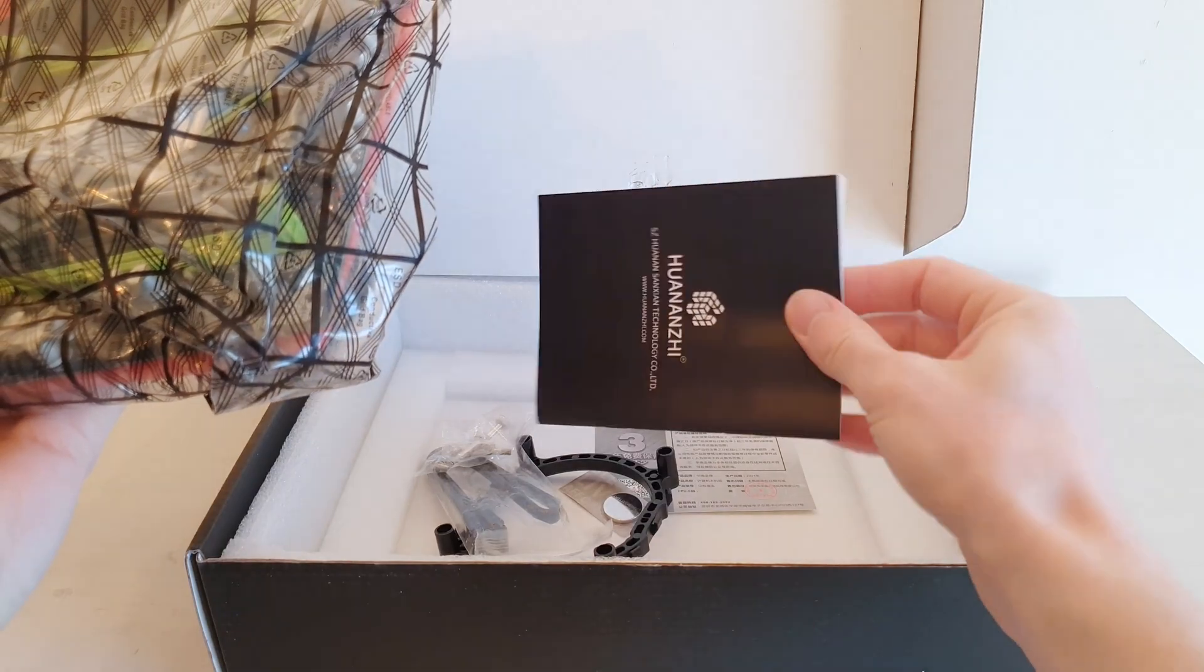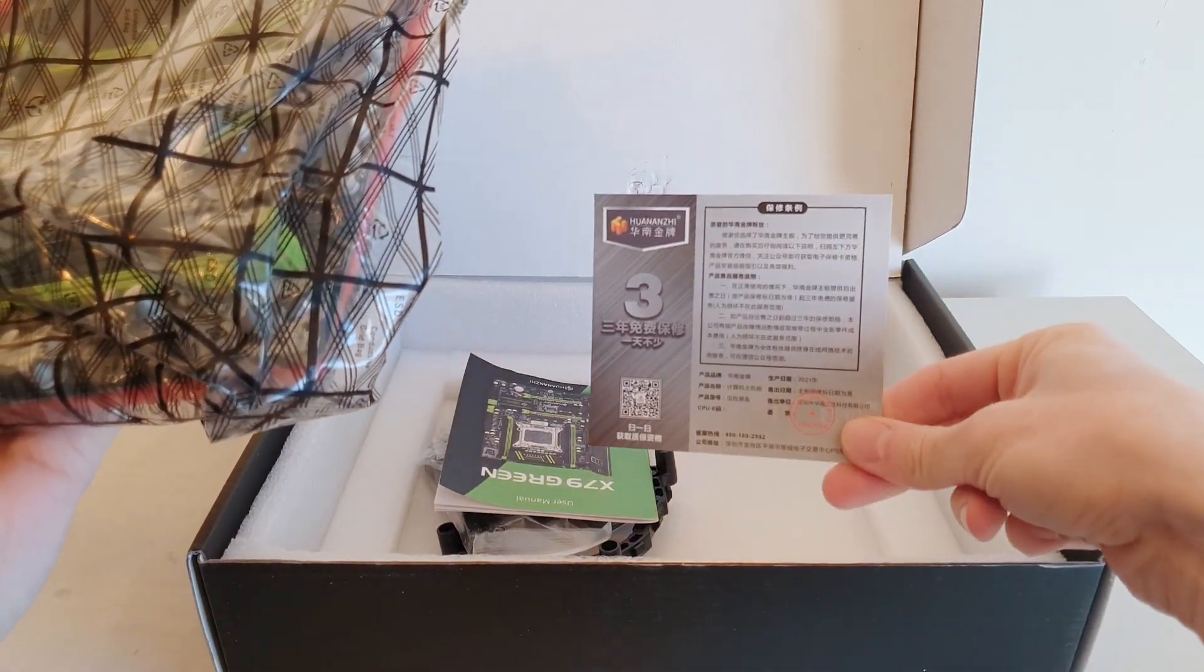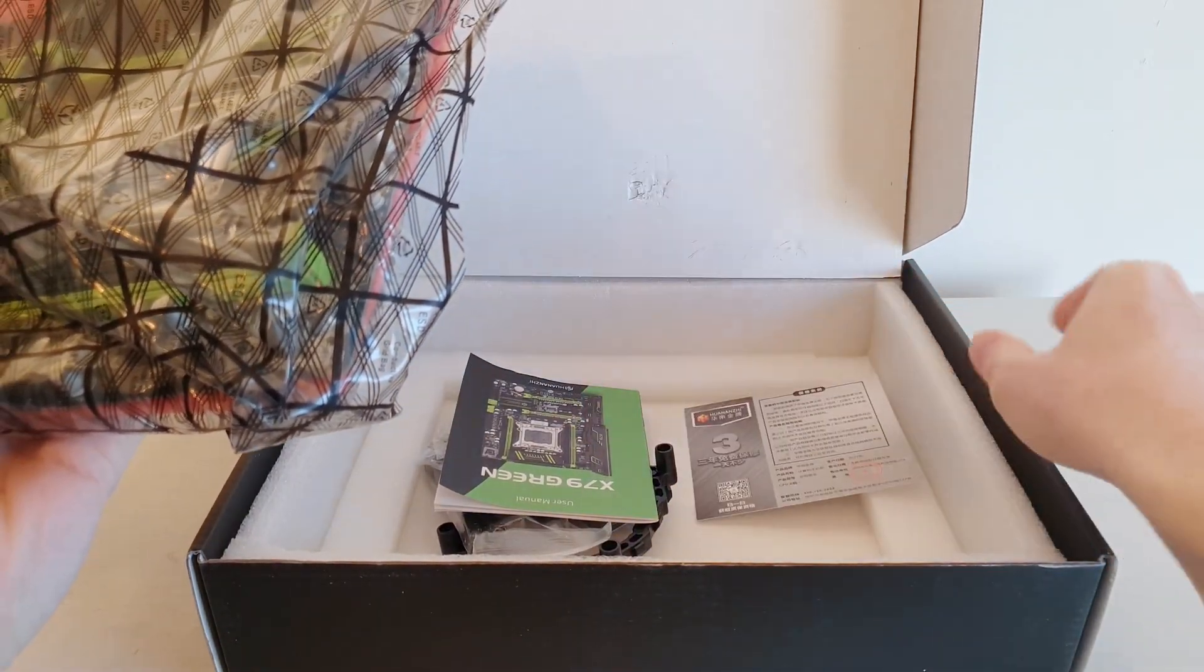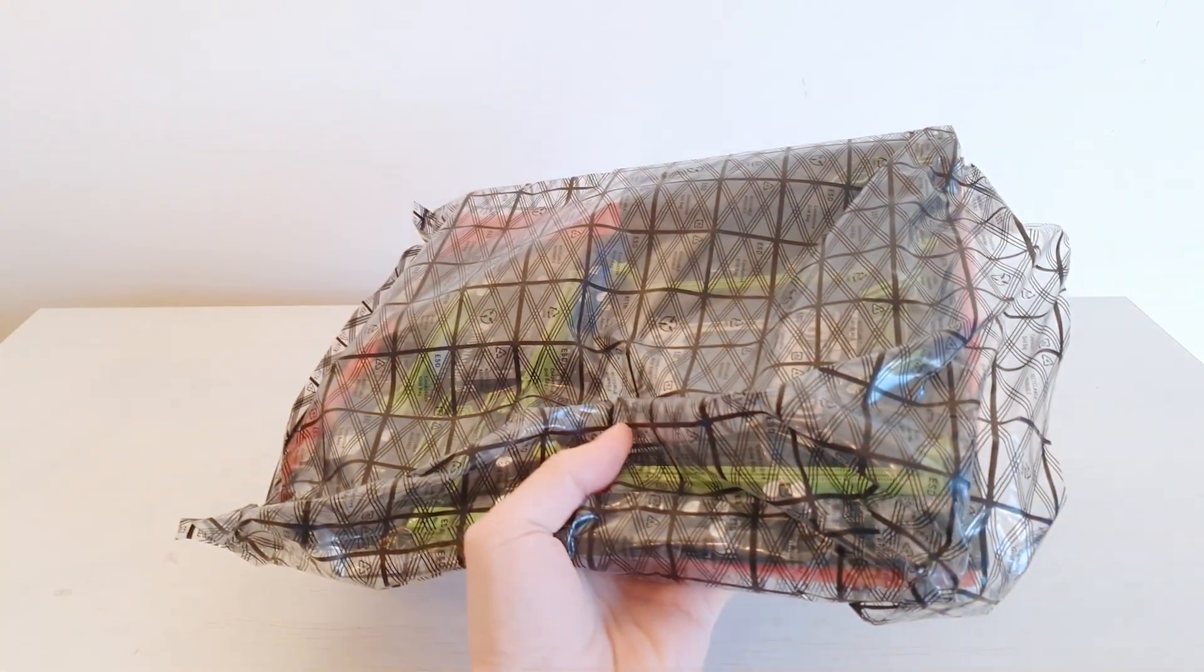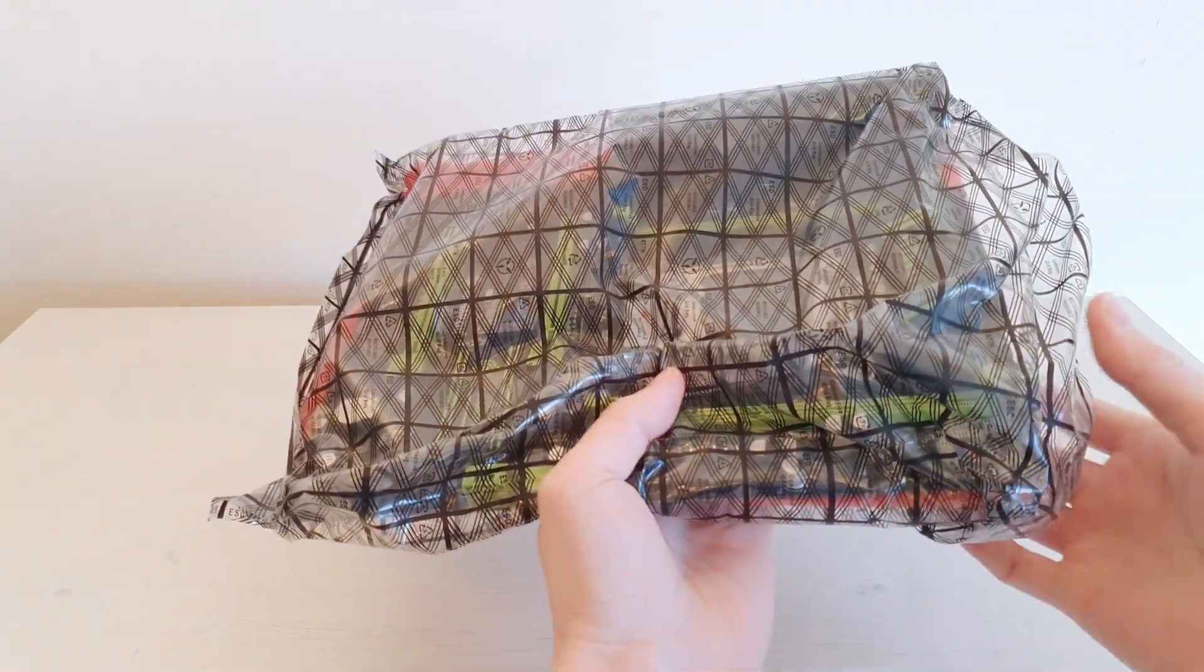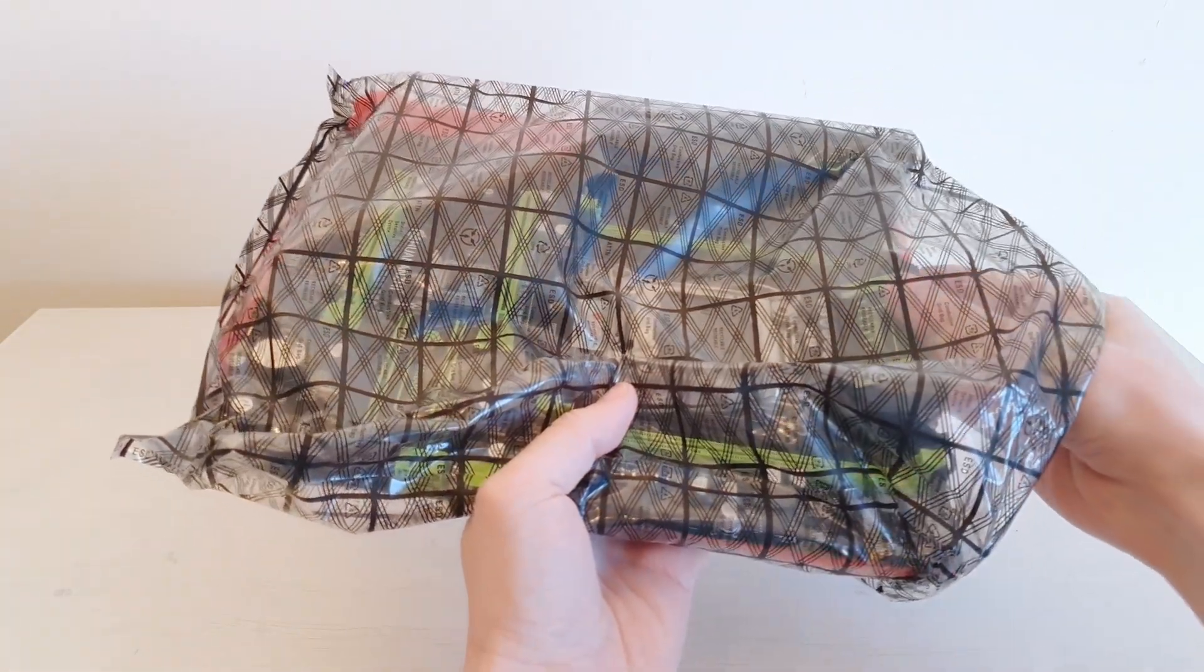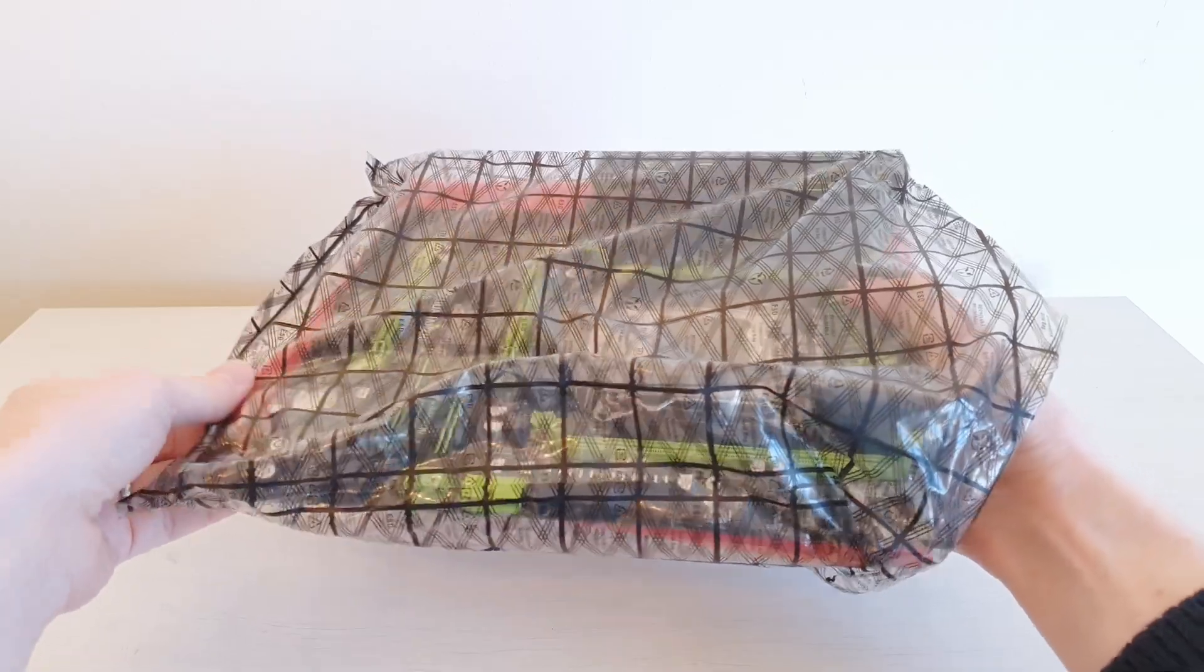Useless Huananji manual and useless Huananji warranty card.